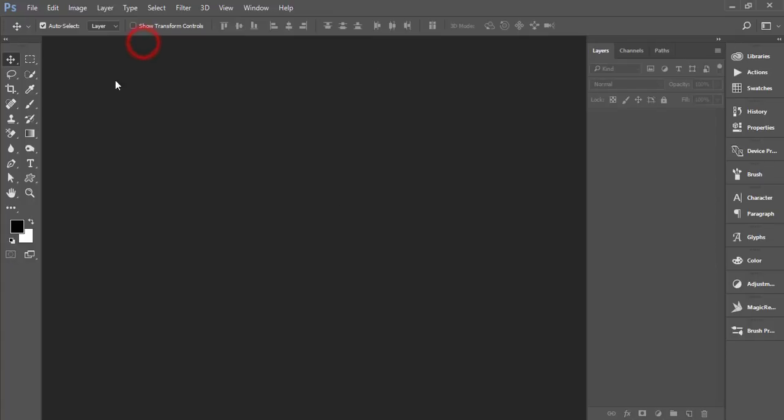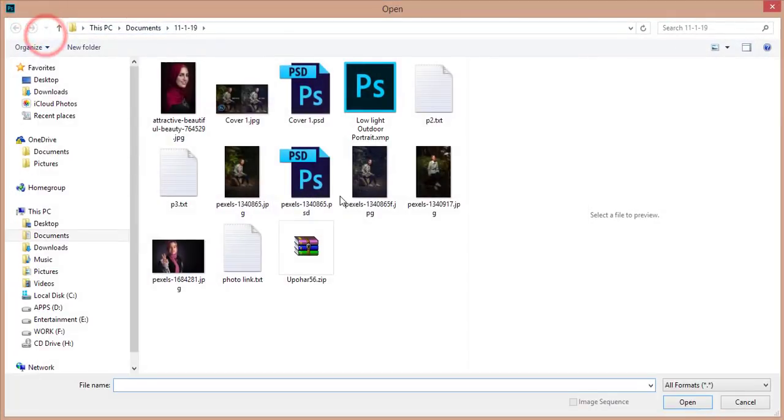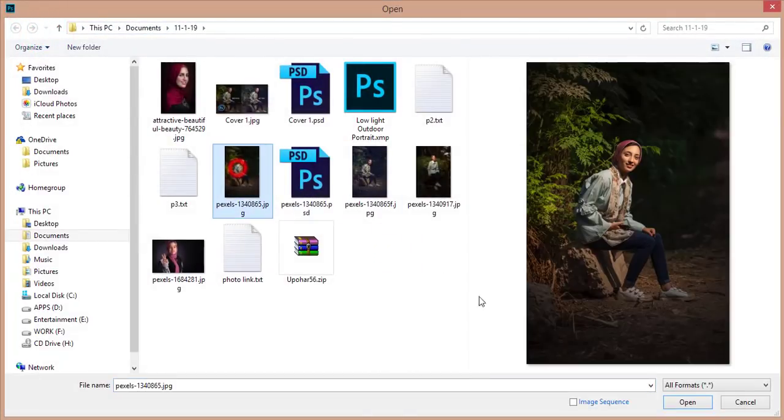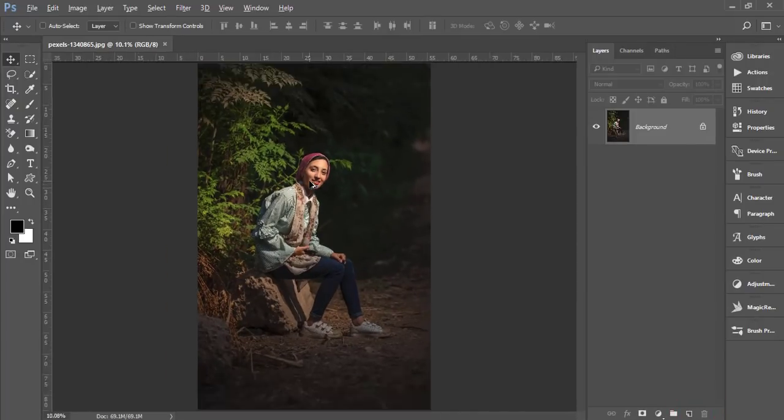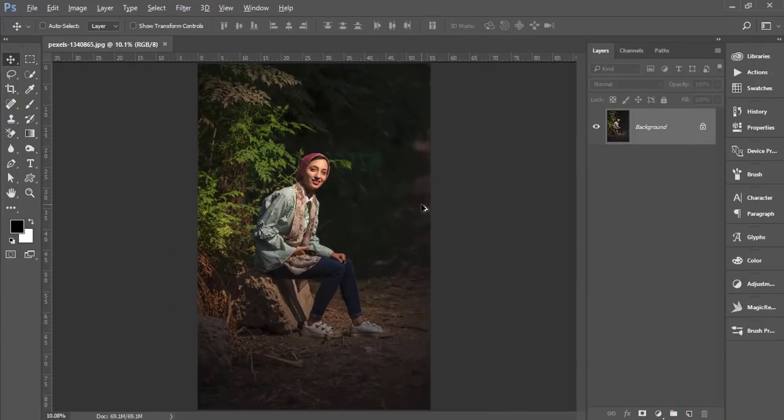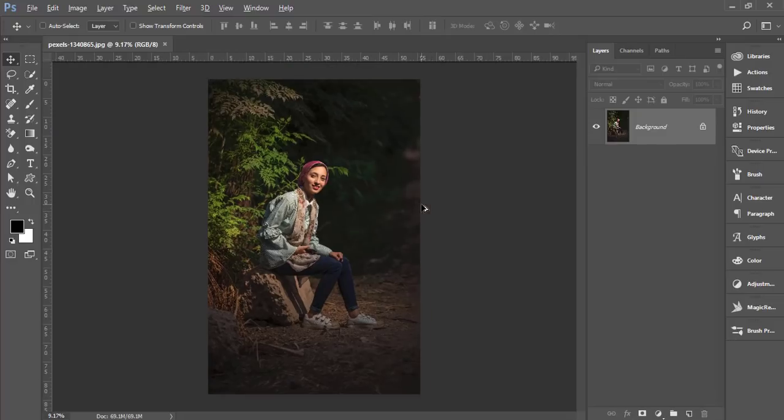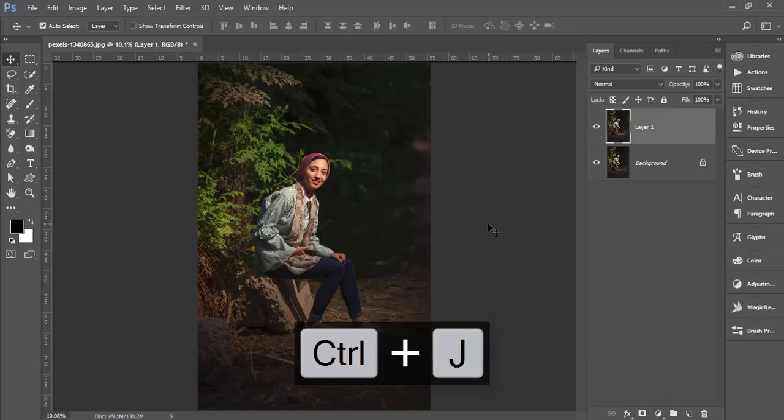First, I'll go to File and Open. I just downloaded the photo from pixels.com. At first, you have to do two things. Press Control J for a new copy of this layer.